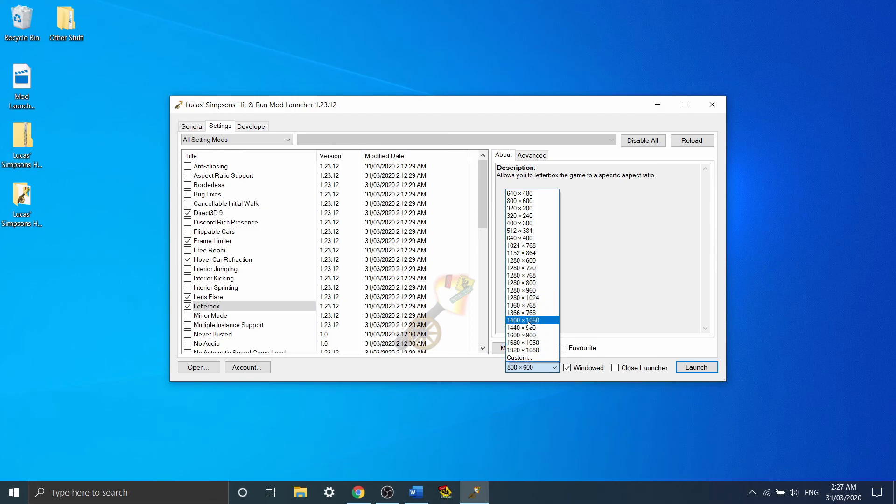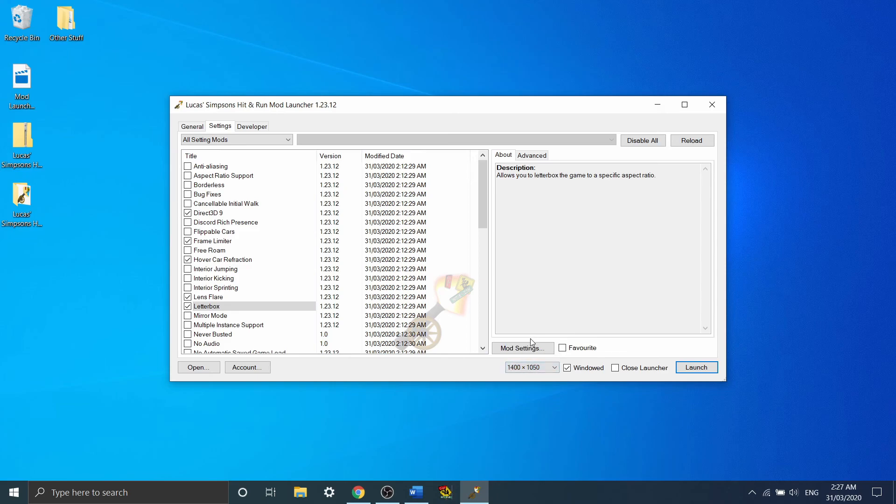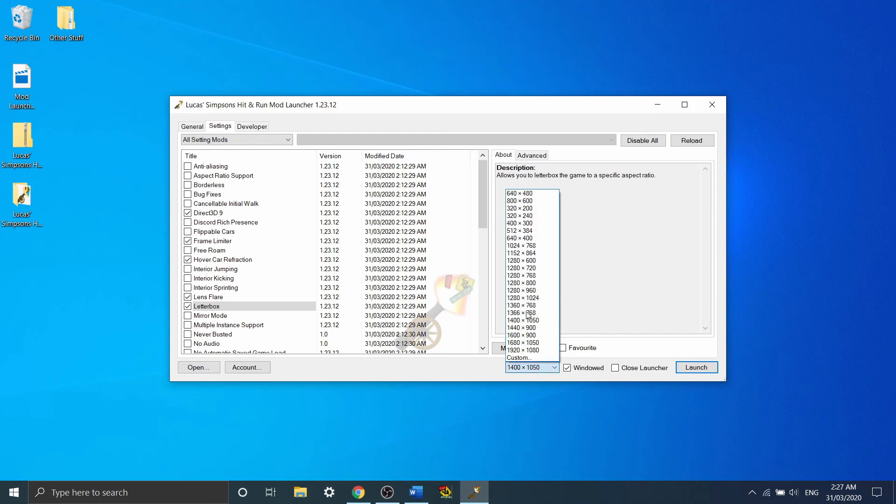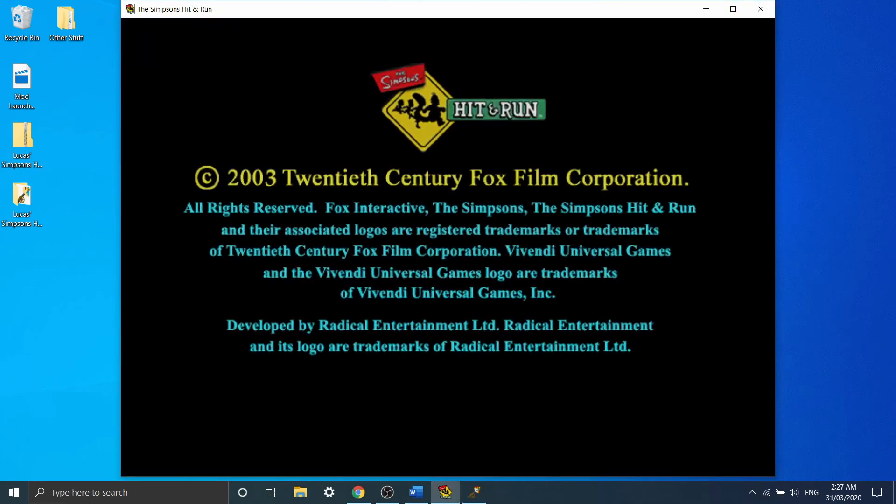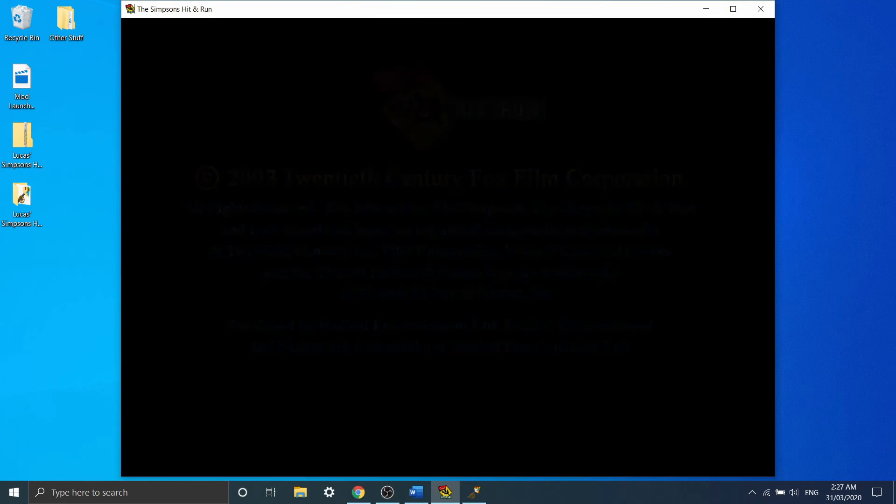If you want a smaller window because you want other things to appear on your screen, you can set it for 1400x1050 or various other sizes. I'd recommend playing around with these different sizes and choosing one that actually works with you. Once you're done, you just click launch, and the game will start up.